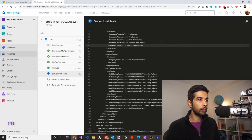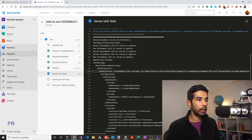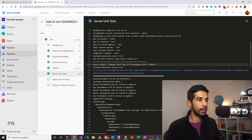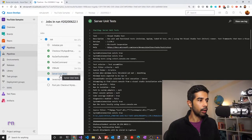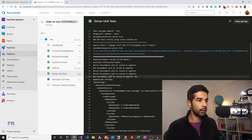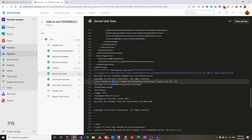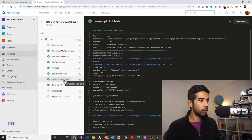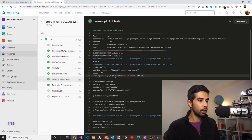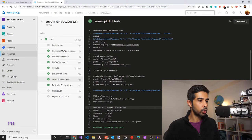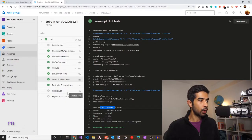It's now moved on to running the server unit test. It's using the pattern we specified to find the test DLLs, and has successfully run the server unit tests. It picked up MyApp.Test.dll and used vstest.console.exe to execute those tests. The JavaScript unit test also ran successfully — we can see two total tests passed, which was from the sum file we added.